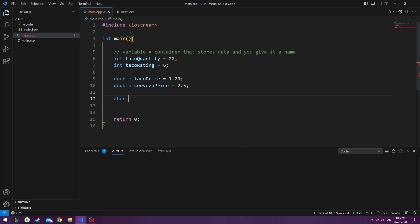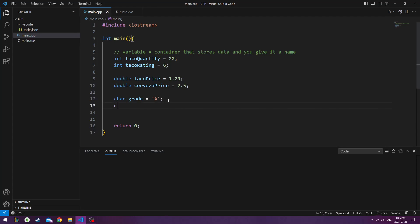Now we could talk about char which is character. And we could say these are grade A tacos because char represents one character. We can use a currency. So character can also represent a character as a symbol.